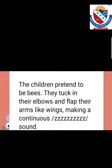The action of letter Z. The children pretended to be bees. They tucked in their elbows and flopped their arms like wings, making a continuous zzz.